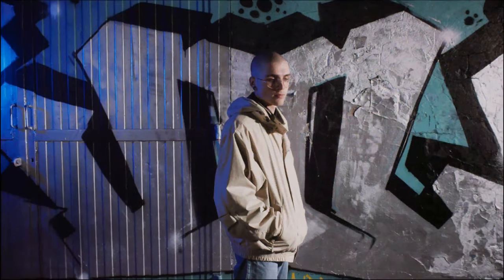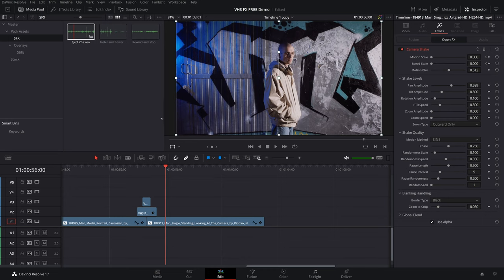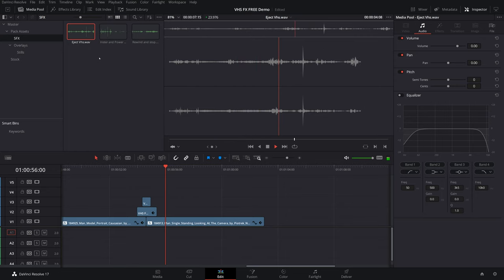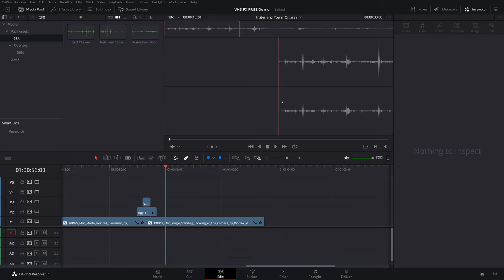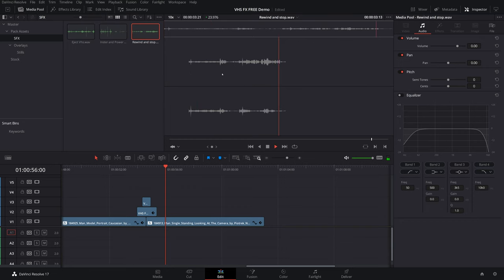That wraps it up for this pack. One more thing: there are also sound effects included. You've got an eject sound, an insert sound, power-on sounds, a rewind, and a stop — plenty to work with. This pack is completely free and you can use it in any commercial projects, personal projects, music videos, whatever.